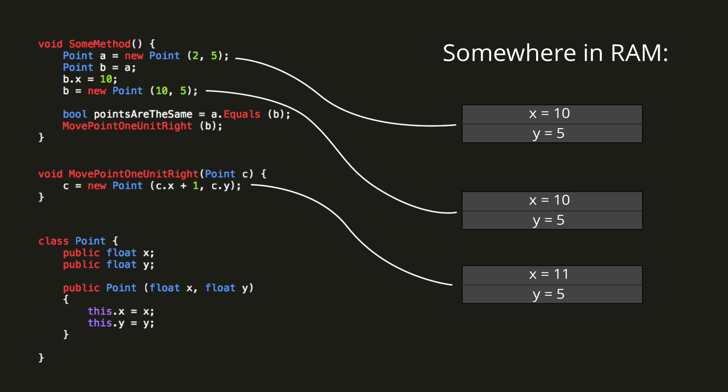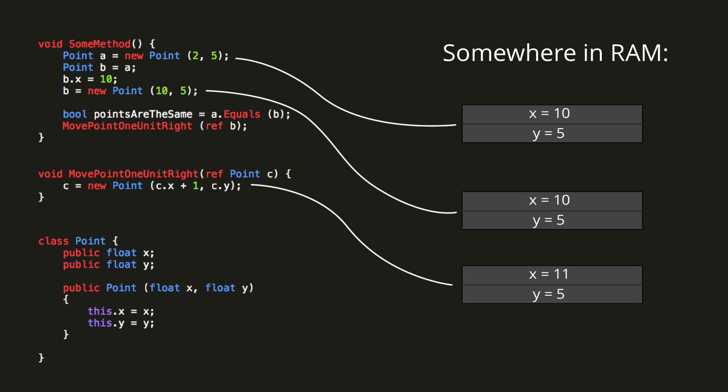Now I'd like to take this opportunity to introduce the ref keyword. If we add ref both before the parameter in our method call, and before the argument in the method signature, what happens now is that any modification to the variable C inside the method will also be made to the variable B outside the method. So in this case, C gets set to a new object, and so point B will also now reference this new object.